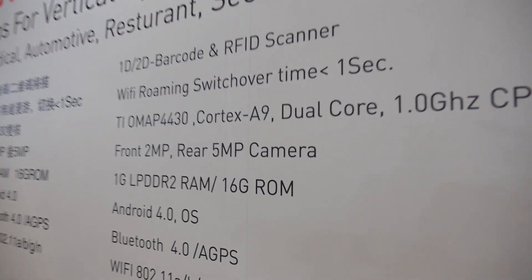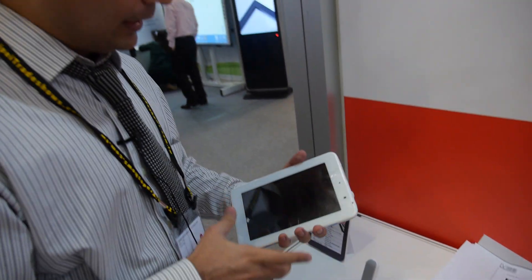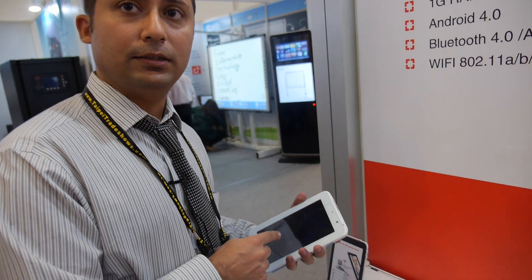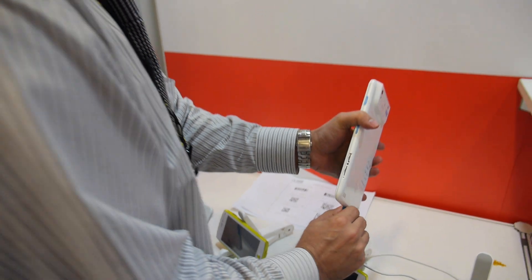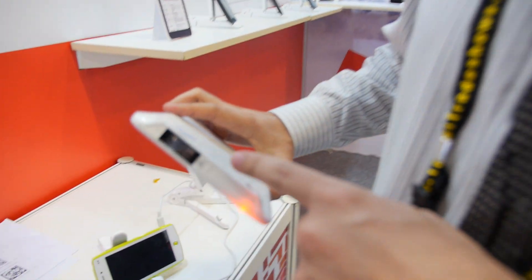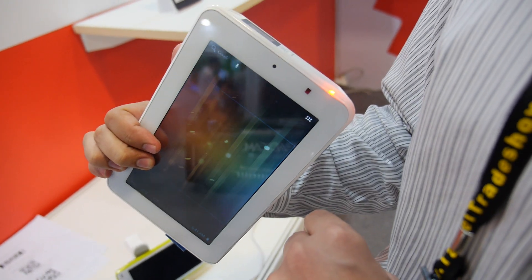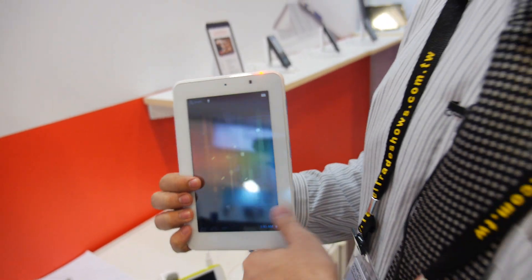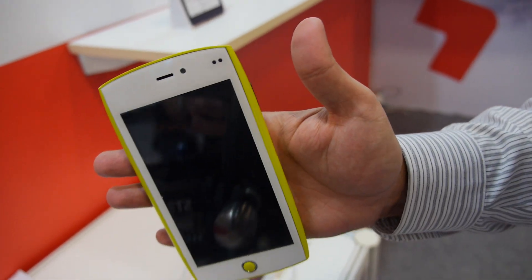This is an OMAP 4430-based product — we can do 4430, 4460, and 4470. This one is a 4430 and we have integrated a barcode scanner and an RFID scanner on it. It is for medical application. We also have a smaller version with the same functions.